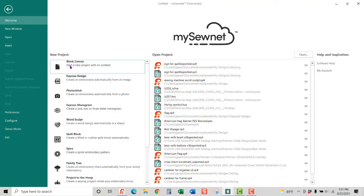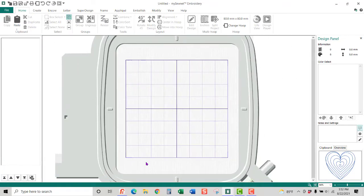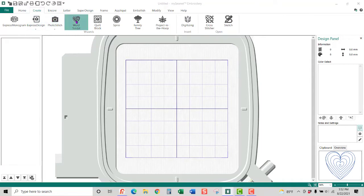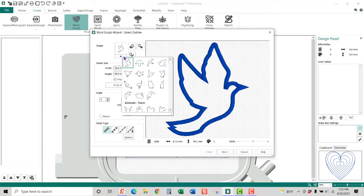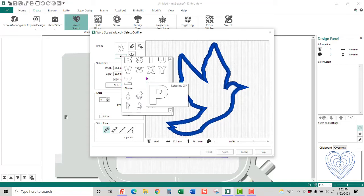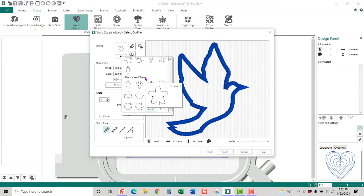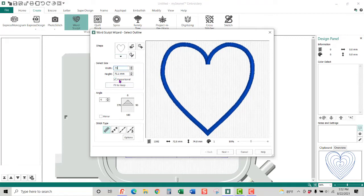So there's my new window and I'm going to choose a blank canvas and choose the 80 by 80 hoop. A very simple one — just a basic heart shape. You can go in to Create WordSculpt. WordSculpt didn't come out until Premiere Plus 2 Extra; it's also in Ultra, MySewnet Gold, and MySewnet Platinum. We're going to go find the heart in the shapes and scroll down. I'm going to make it just a little bit smaller, maybe 75.